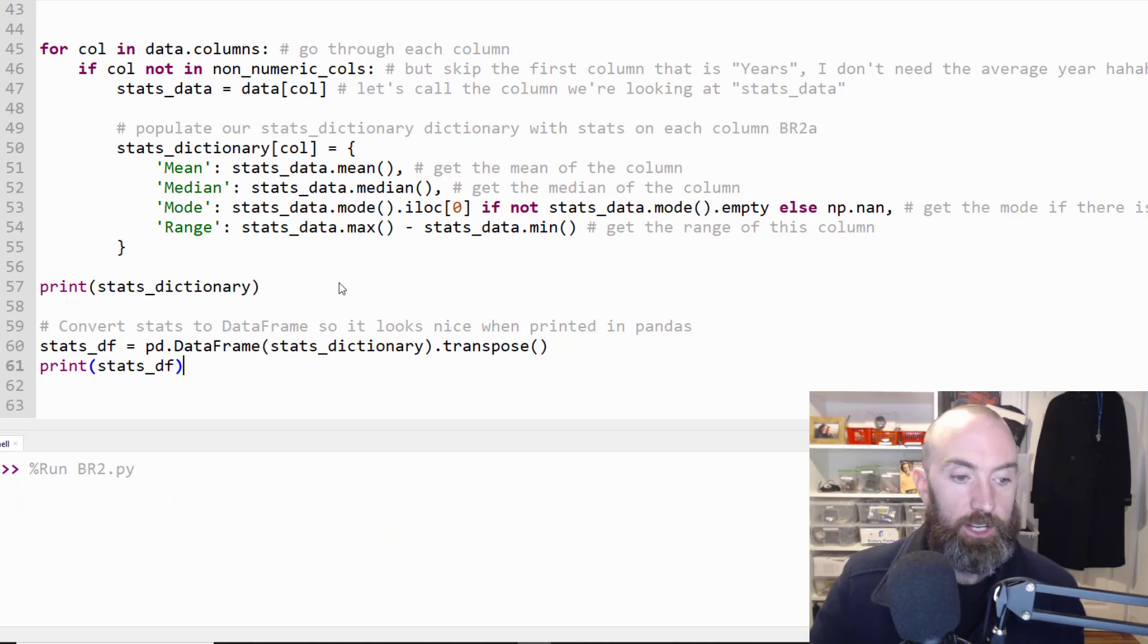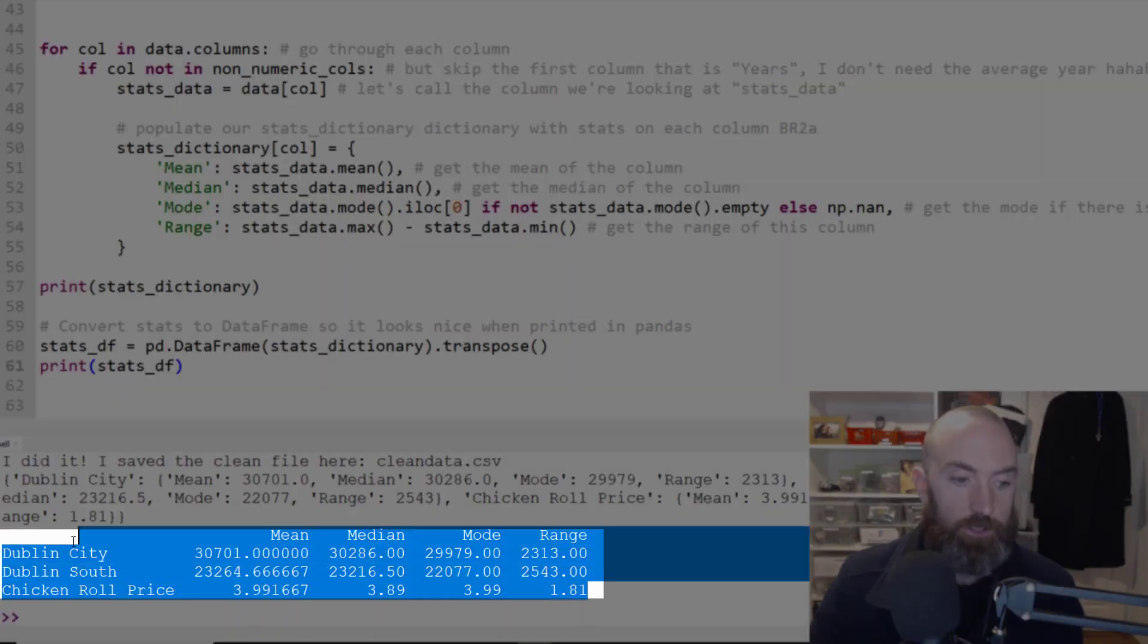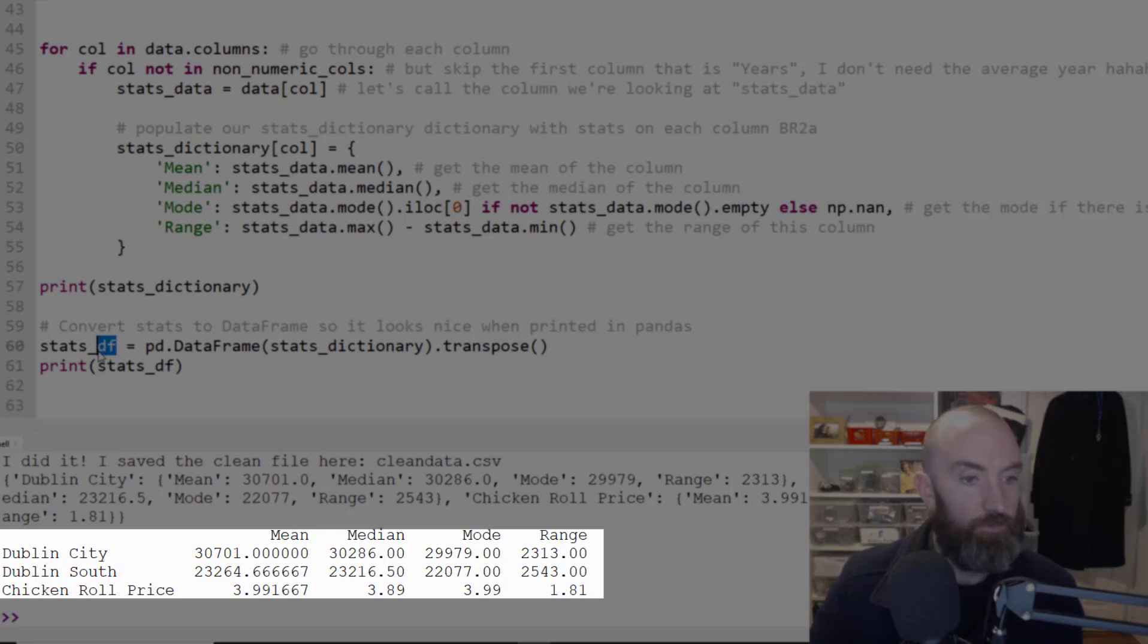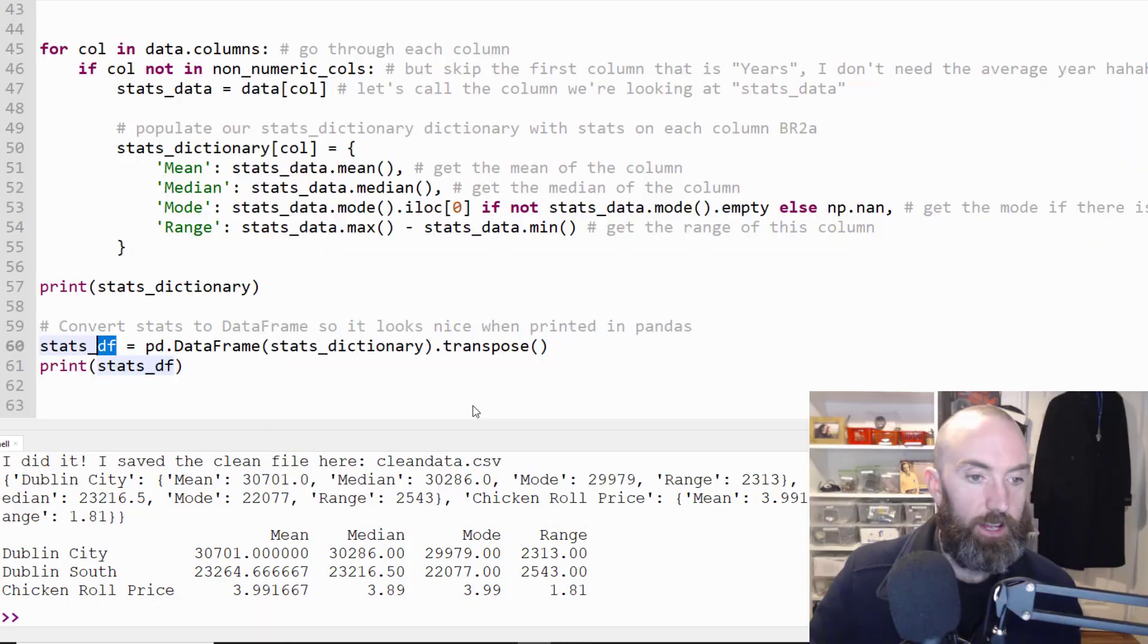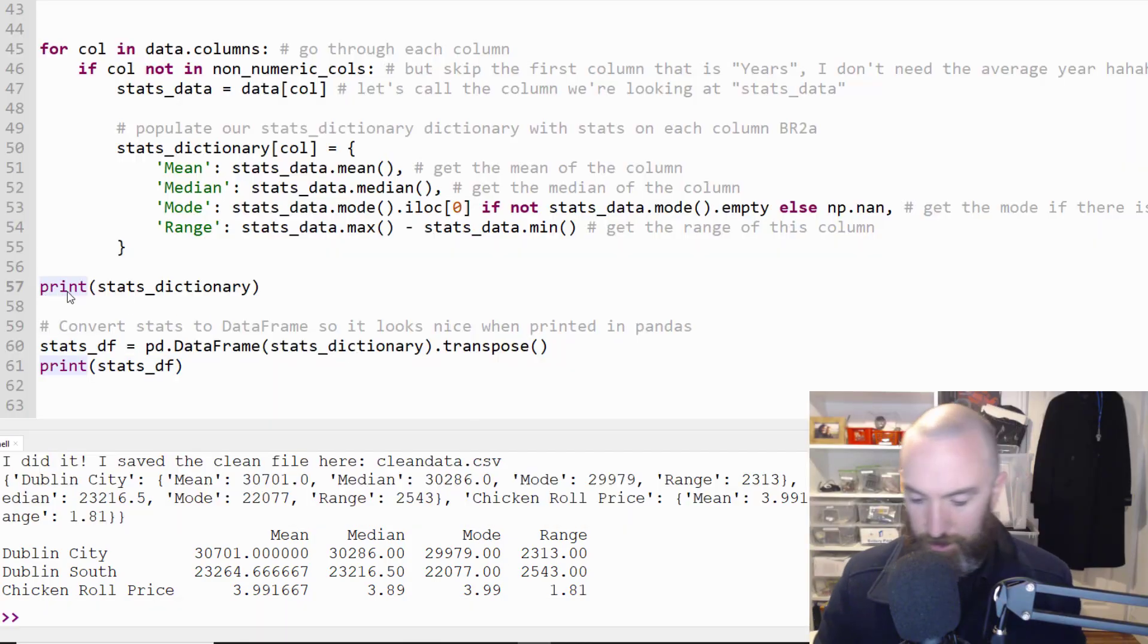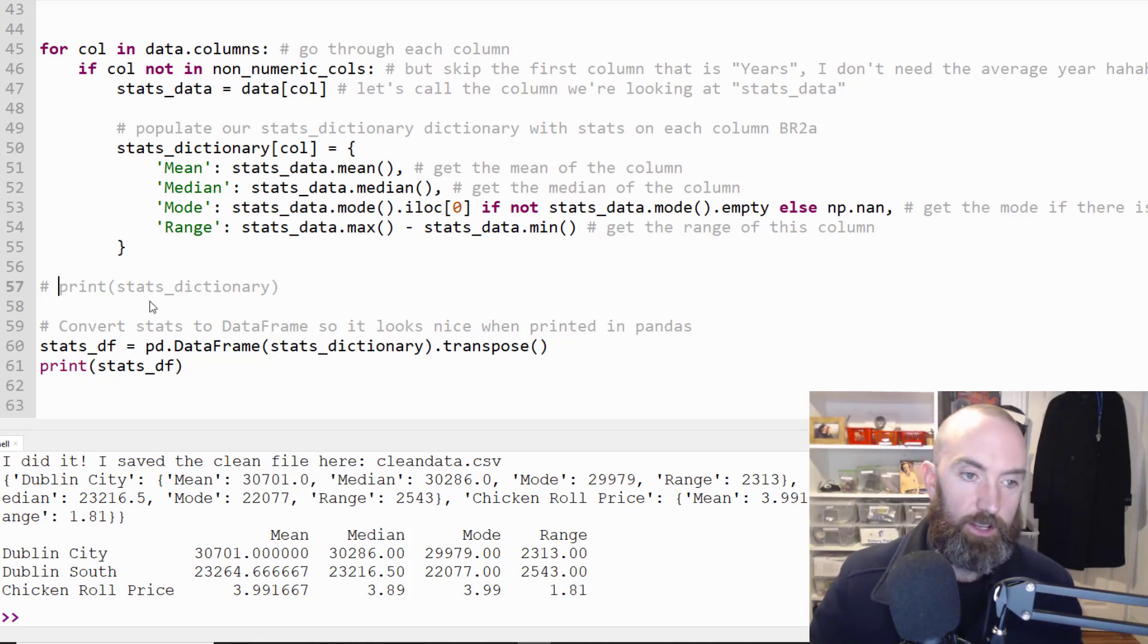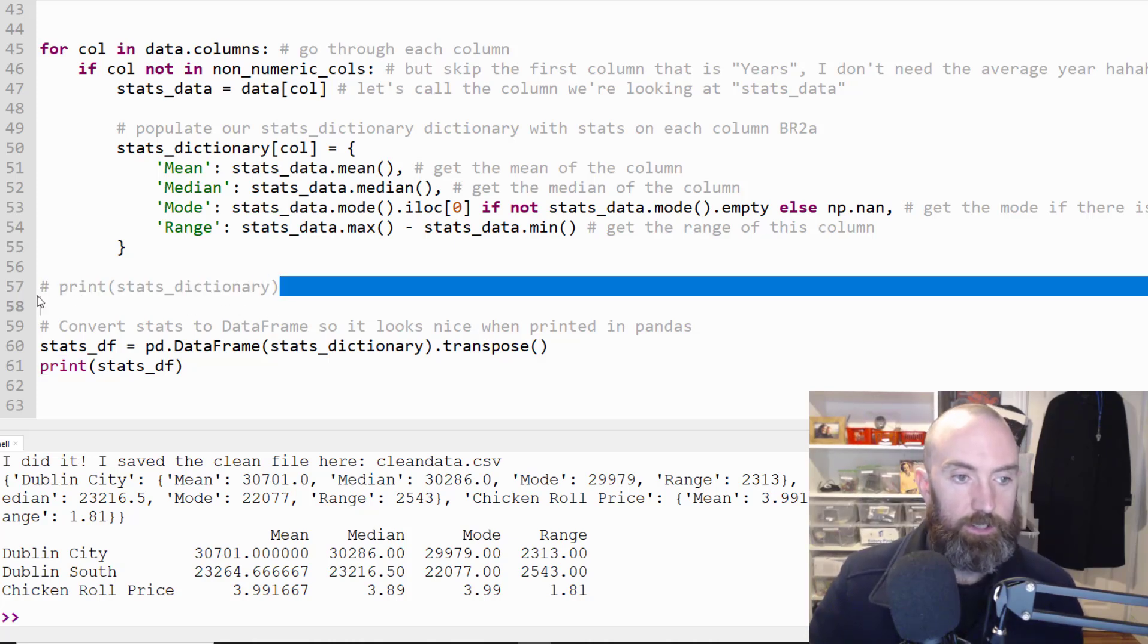And look at it now when I press go. Look at those lovely rows and columns. Thank you data frame. Isn't that lovely. So I'm actually probably just gonna completely hashtag get rid of this.